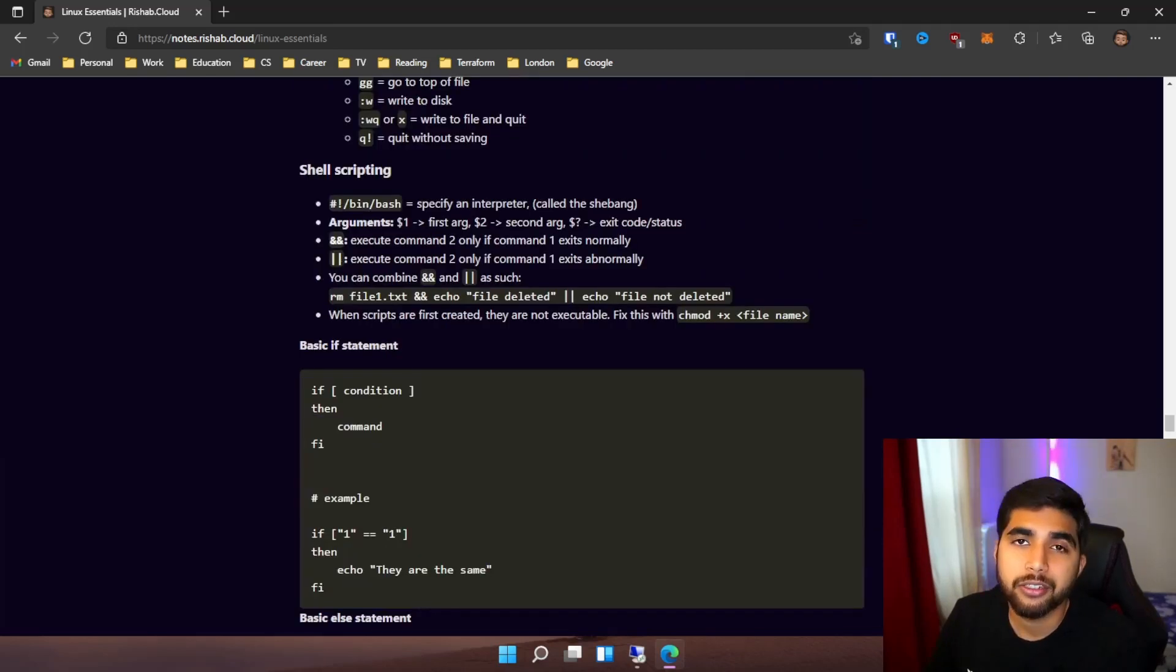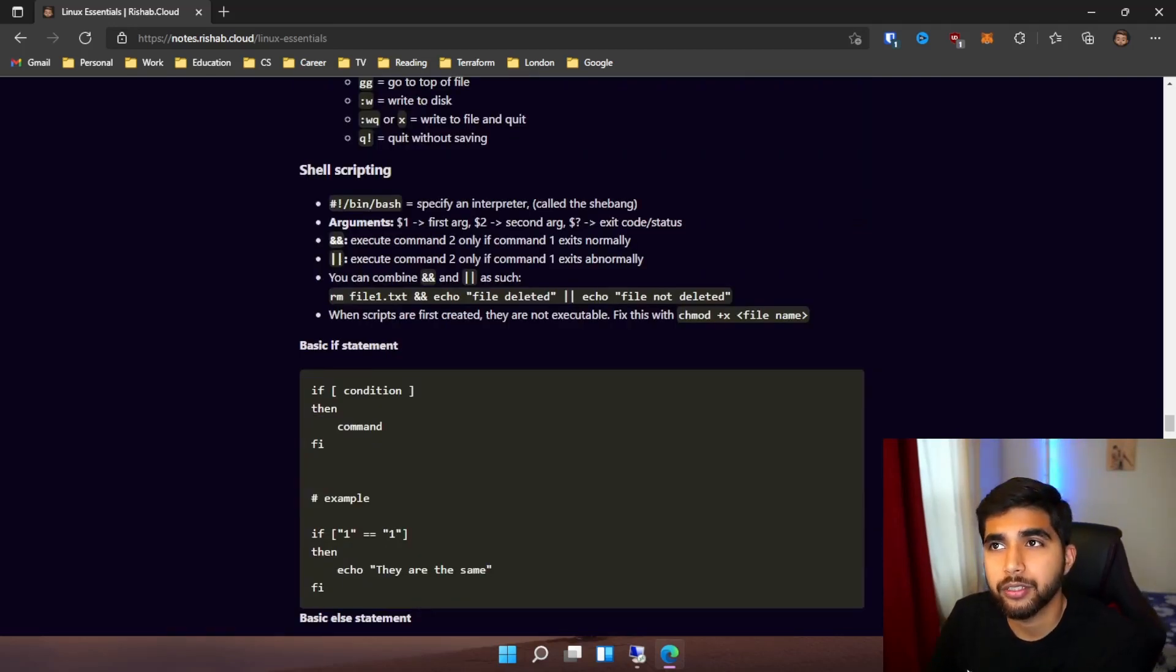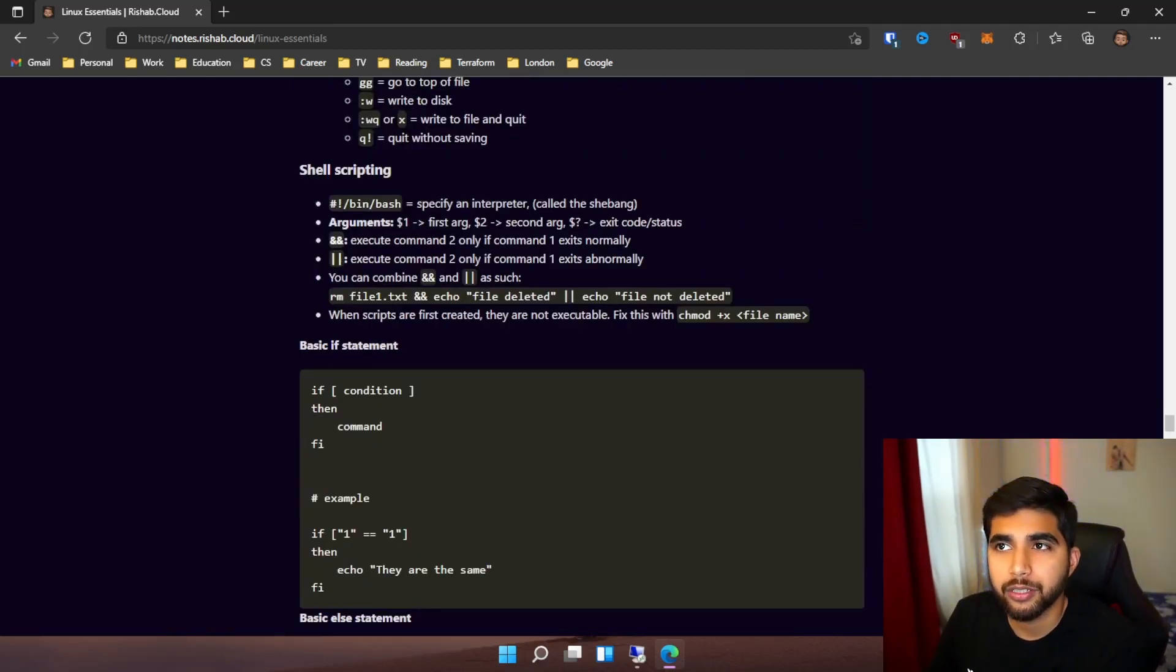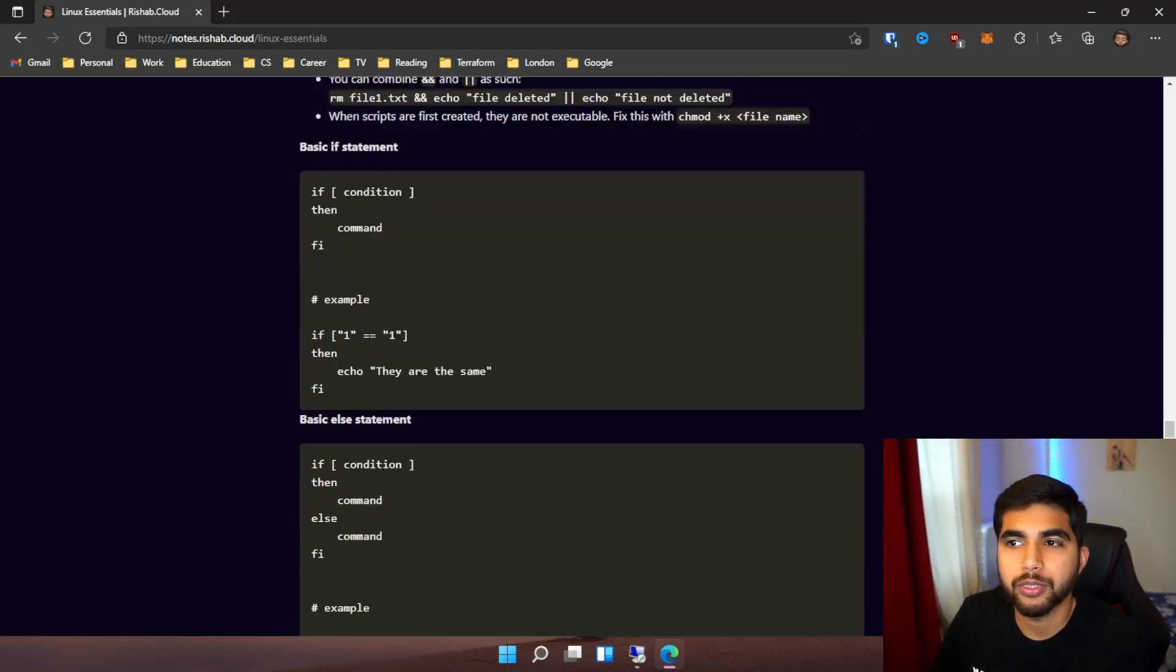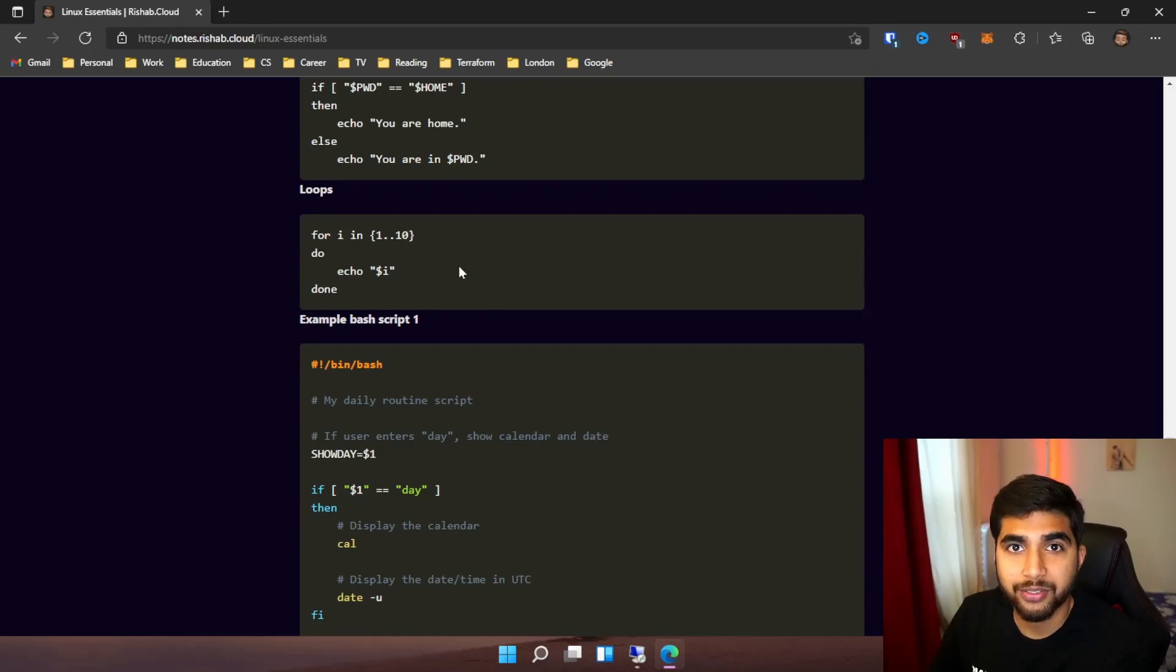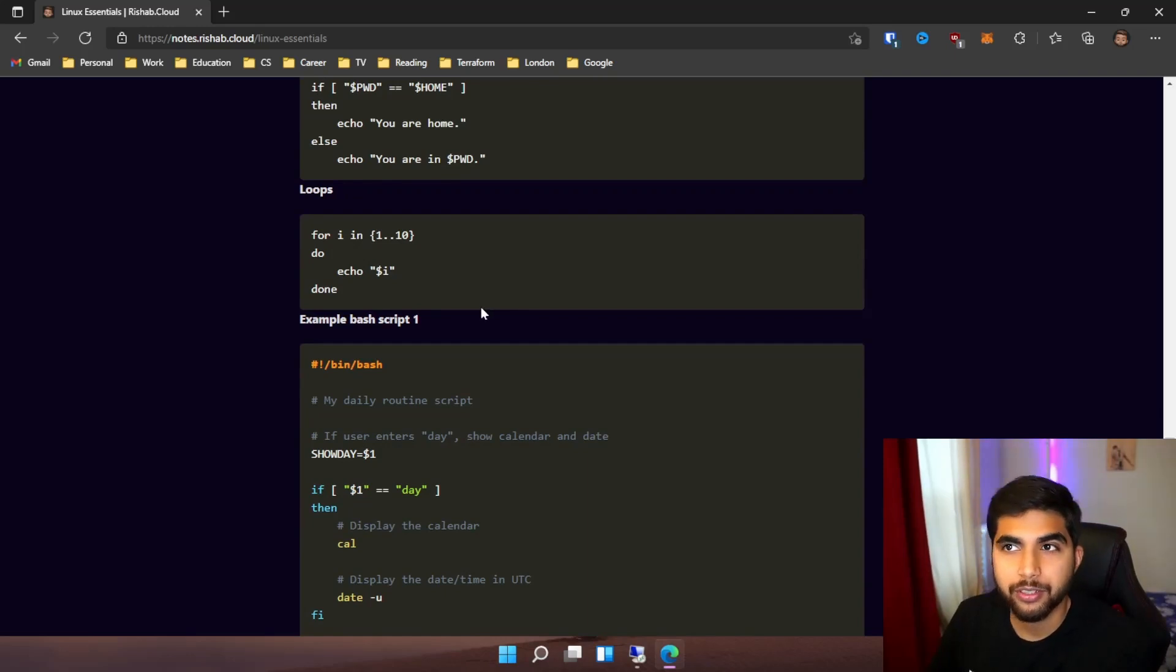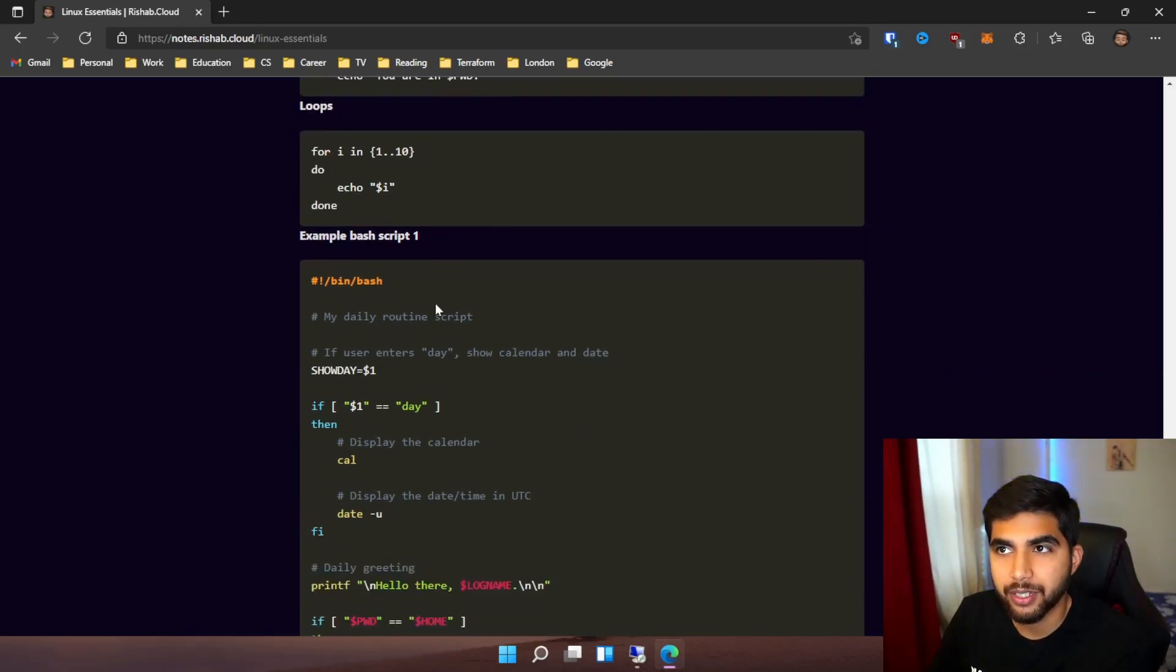Then I jump into shell scripting - what shell scripting is and what kind of statements you can write: if-else loops. I have some examples too - a basic statement, and then another example of an if-else statement.